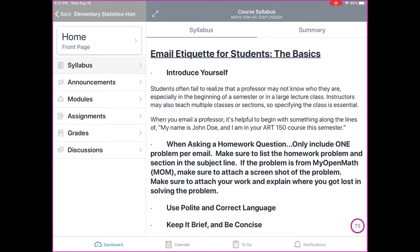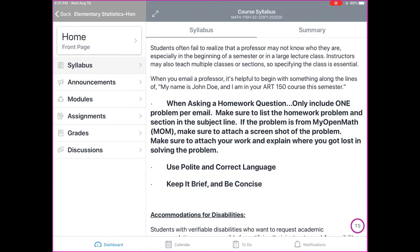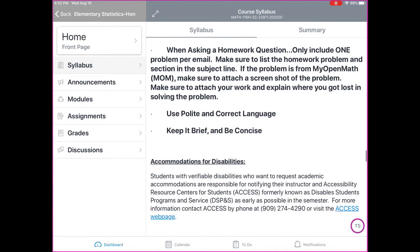We have email etiquette for students. First, introduce yourself — I have a few different classes, so make sure to let me know you are in my honors statistics course. If you are asking a homework question, only include one problem per email. Make sure to list the homework problem and the section in the subject line. If the problem is from MyOpenMath, attach a screenshot, because MyOpenMath problems are unique to each student. Make sure to attach your work and explain where you got lost in solving the problem.